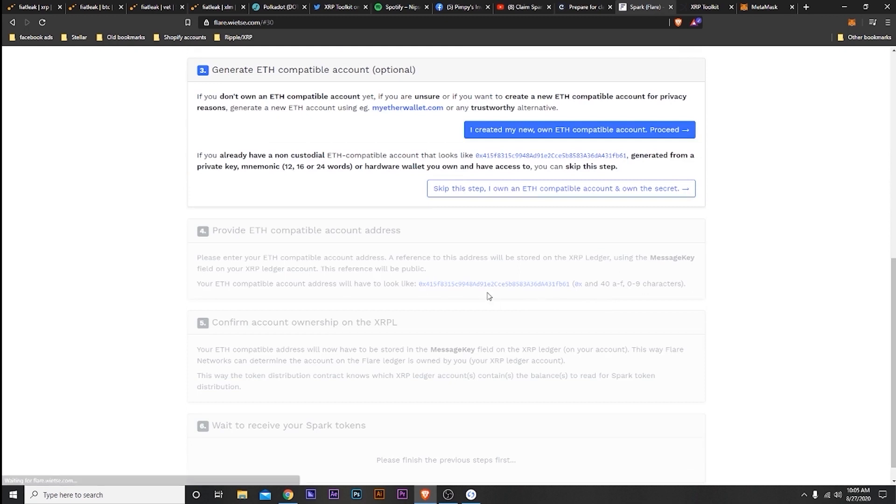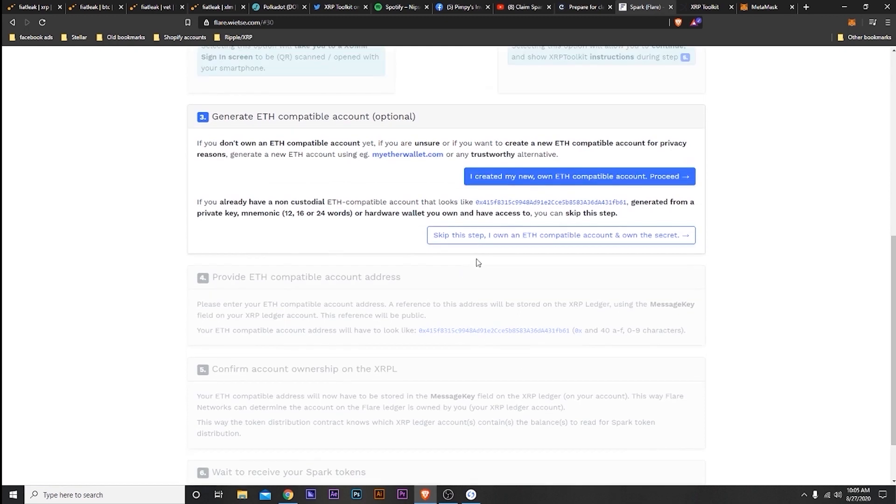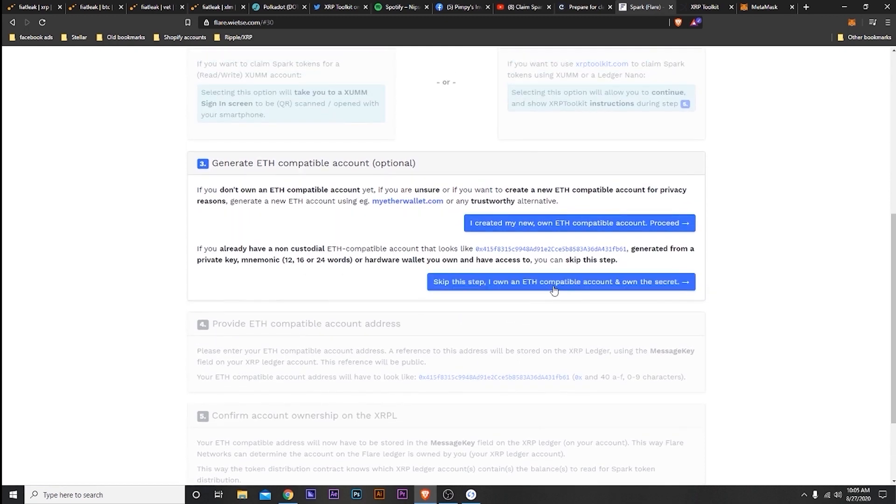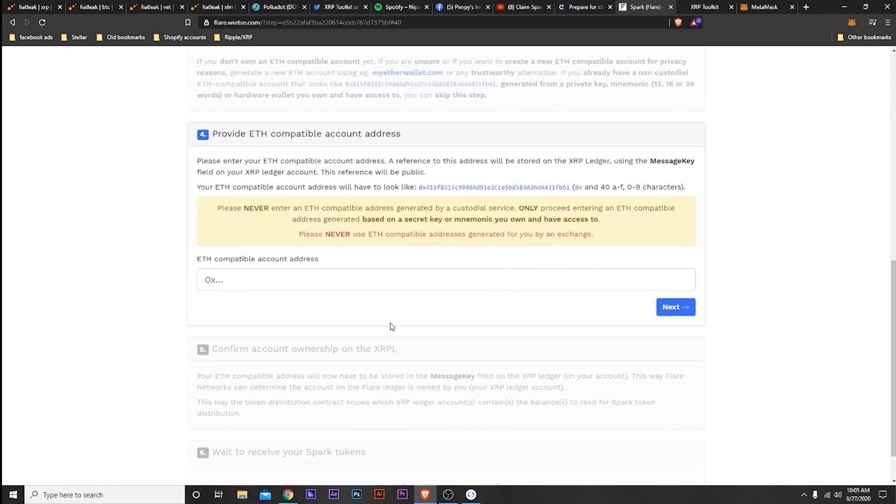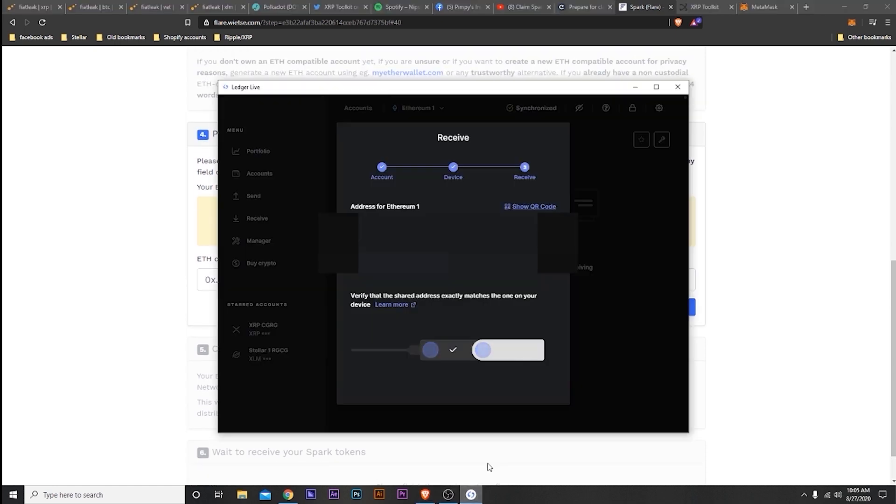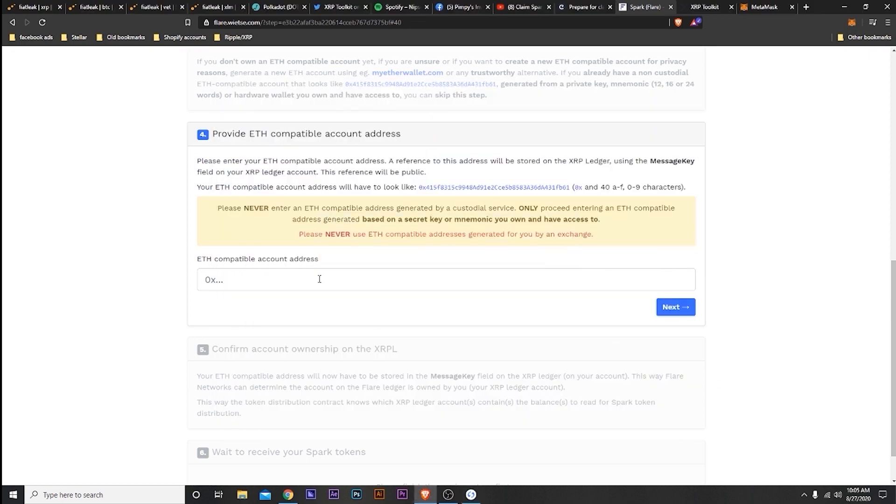During this point I already have an ETH address. I contacted them; they told me I can use my Ledger address. At first they said it would be okay to get a MetaMask address, but then later on I talked to them again. They said it will be okay to use your Ledger Ethereum address.